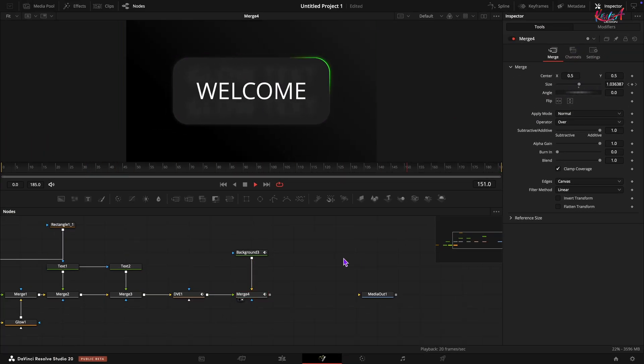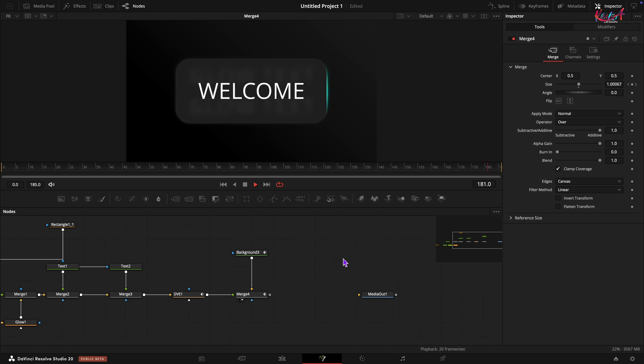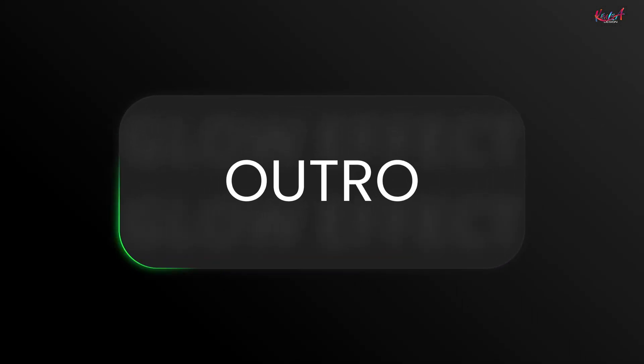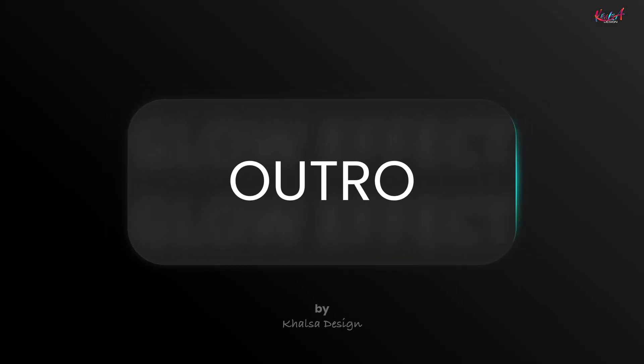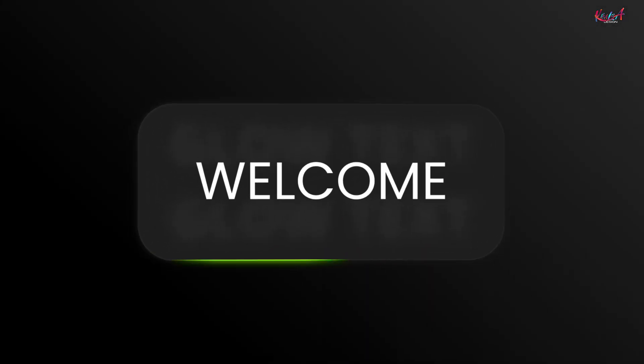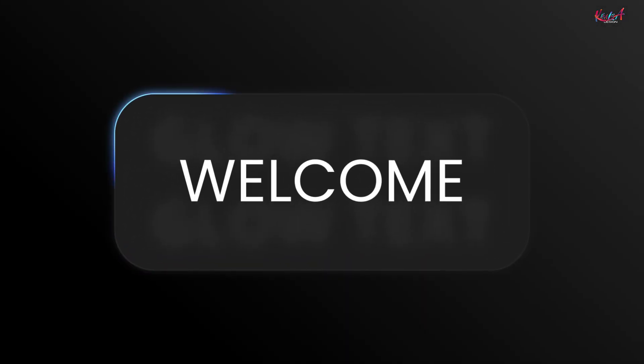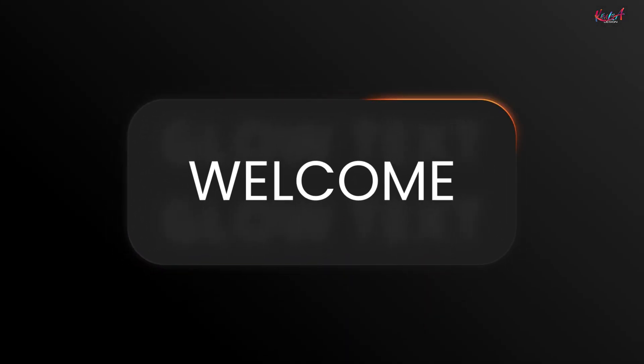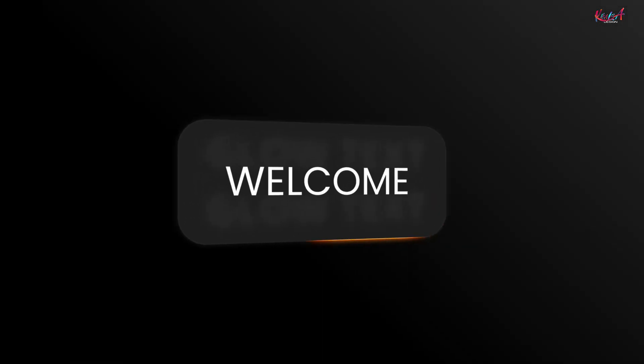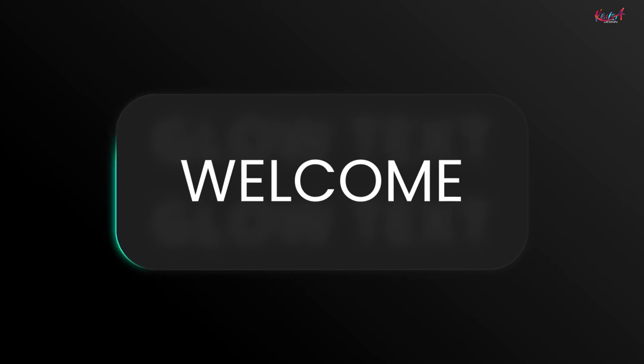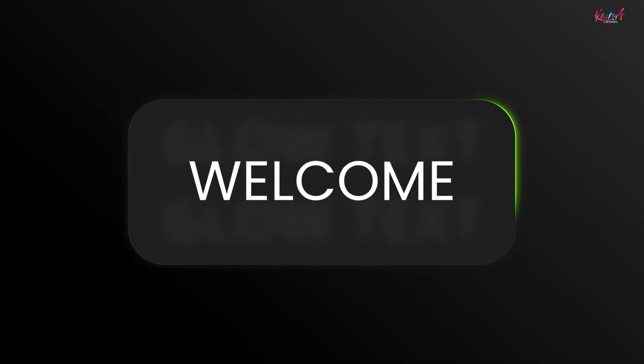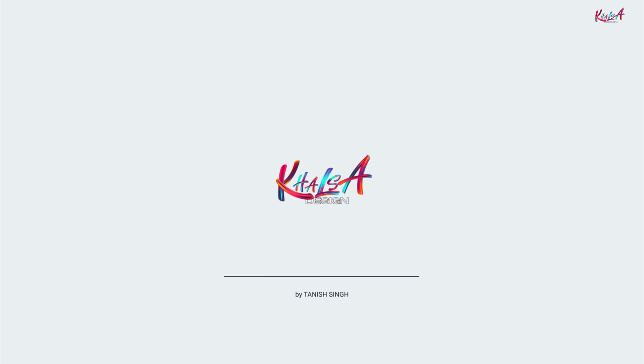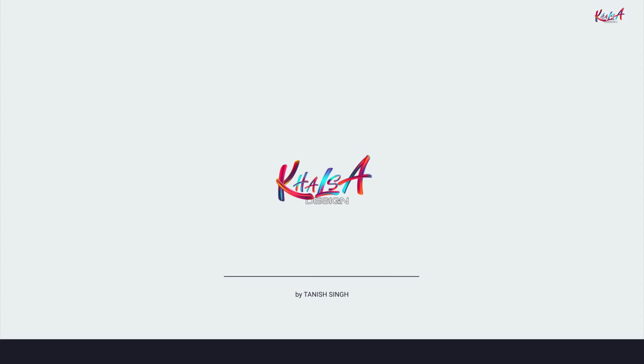Alright, let's preview what we have created. Here you have it. A vibrant glow animation created entirely in DaVinci Resolve. If you enjoyed this tutorial and found it helpful, please hit the like button and subscribe to Khalsa Design for more DaVinci Resolve tips and tricks. Thank you so much for watching. And I will see you in the next one. Thanks. Bye.